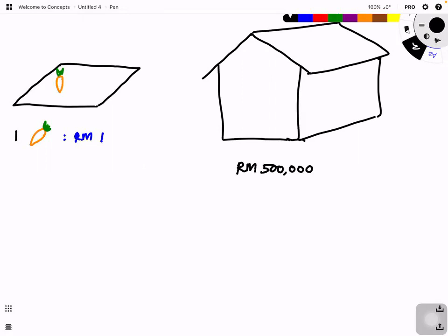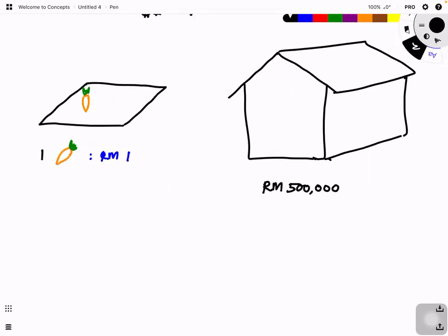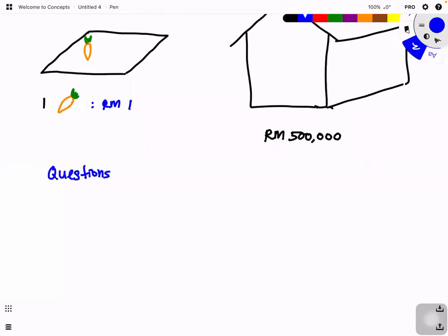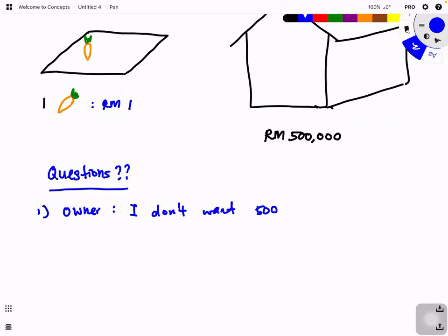So you think: 500,000 ringgit means I need to grow 500,000 carrots. But the problem is the owner of the house does not want 500,000 carrots - they cannot eat that many. And for the farmer, growing 500,000 carrots may take a few years. But after a few years, the carrots will have rotted already. You cannot store them.